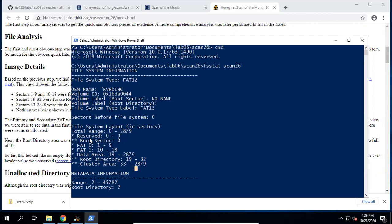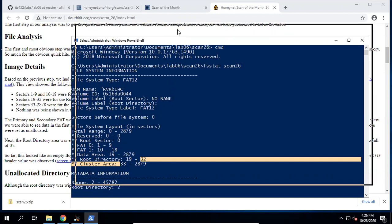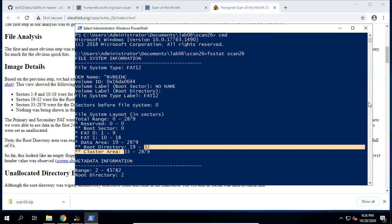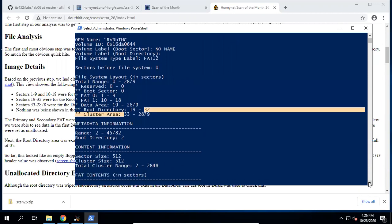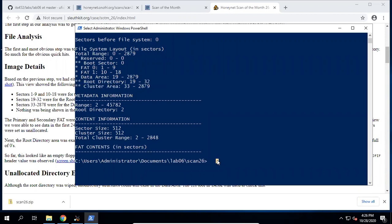You can also find that the cluster size is the same as the sector size. We can check here: cycle size, cluster, total cluster range, and so on.